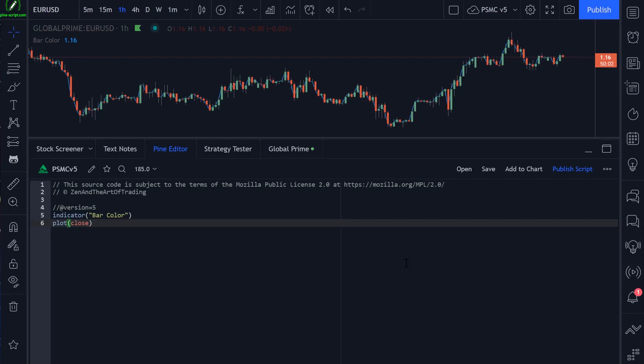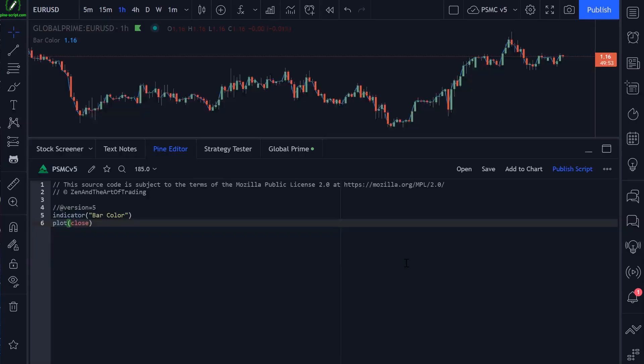Hello, my friend. Welcome back. Let's get into the bar color function in this lesson. The bar color function is used to change the color of your bars.